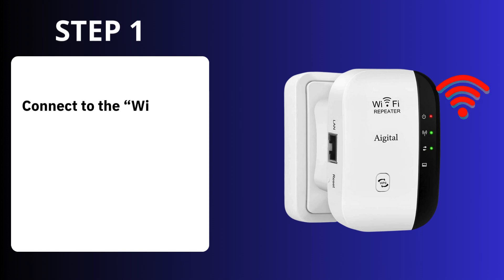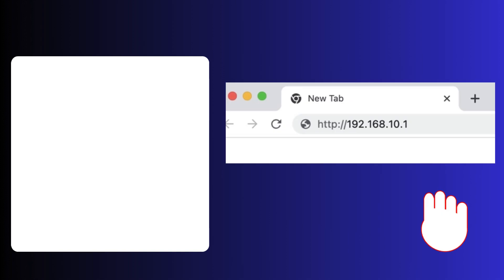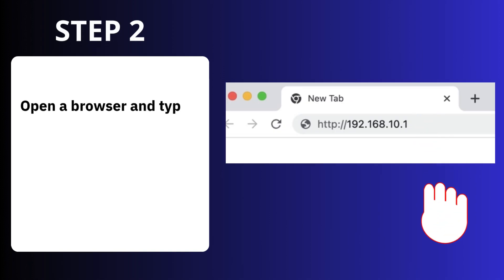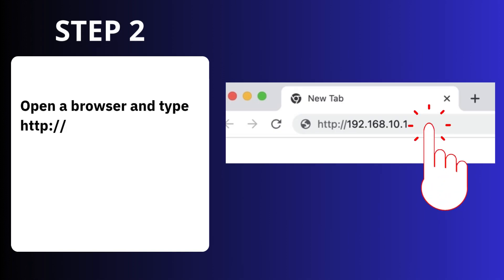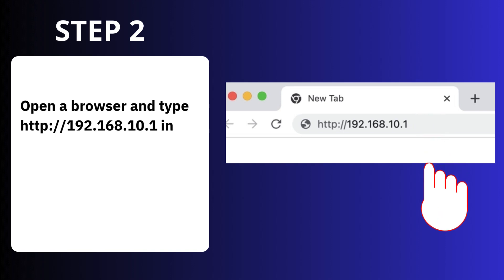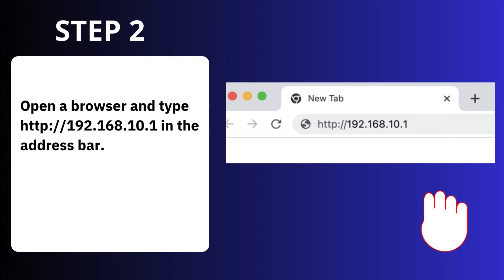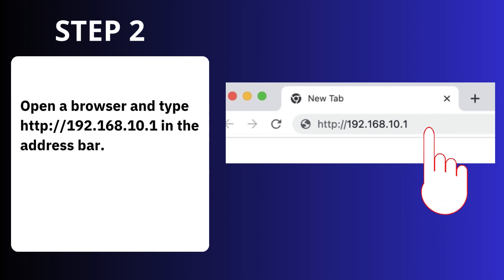Step 1: Connect to the Wi-Fi repeater Wi-Fi network. Step 2: Open a browser and type http://192.168.10.1 in the address bar.